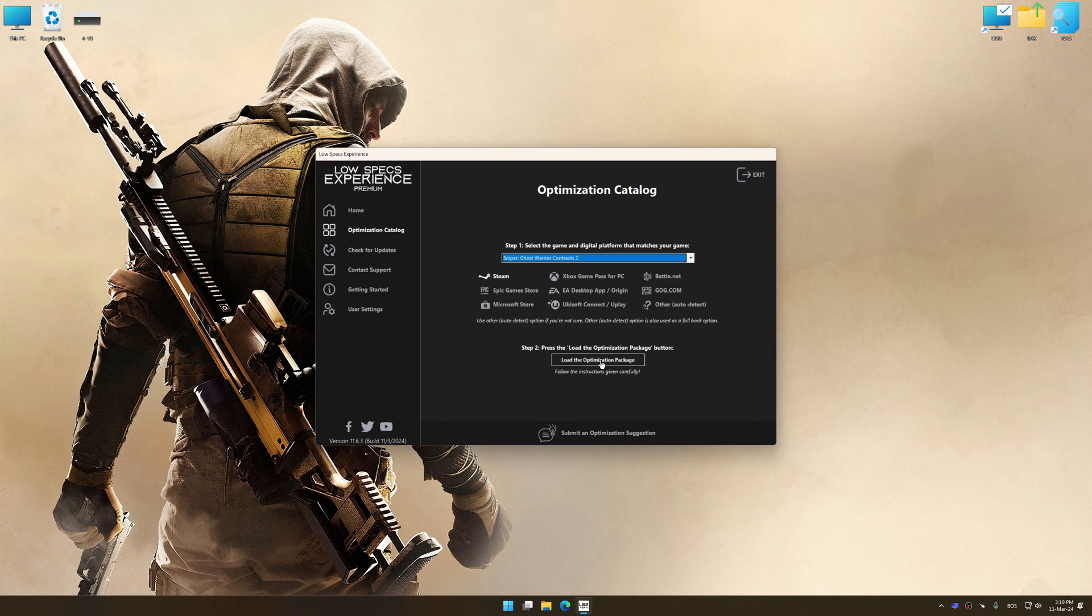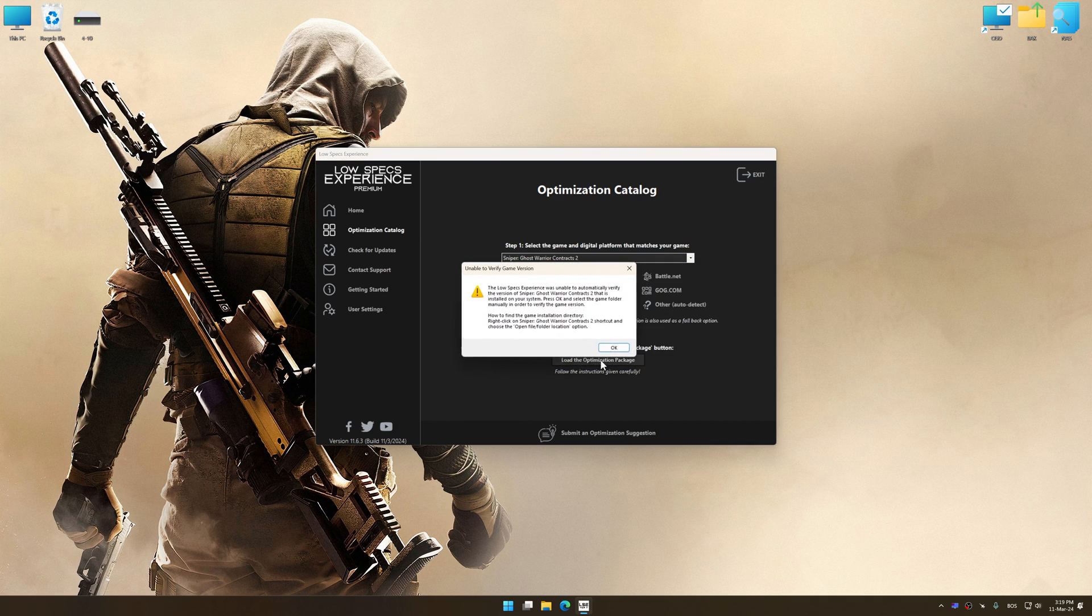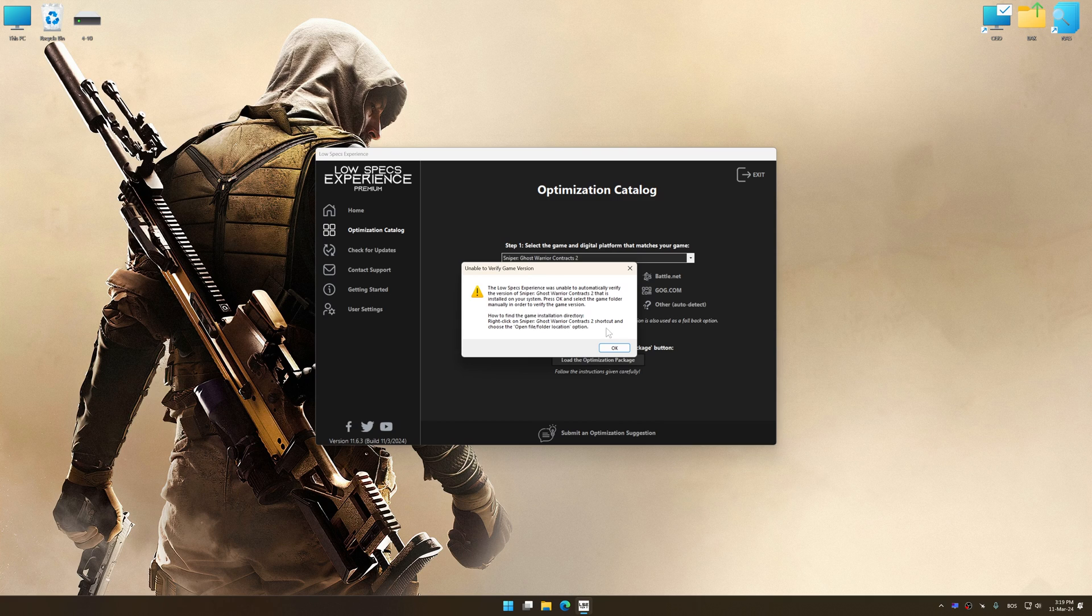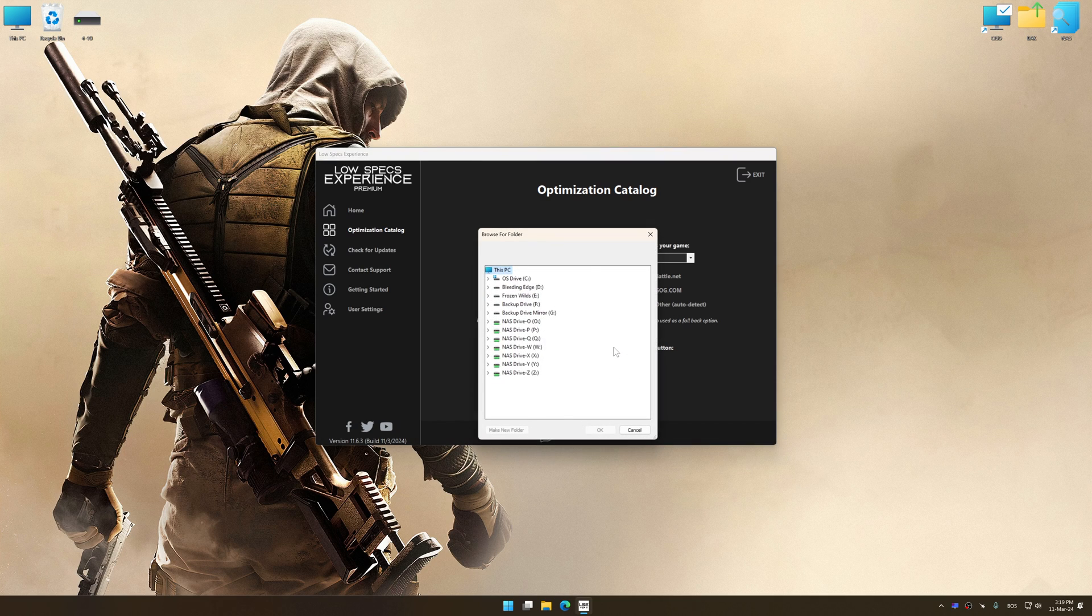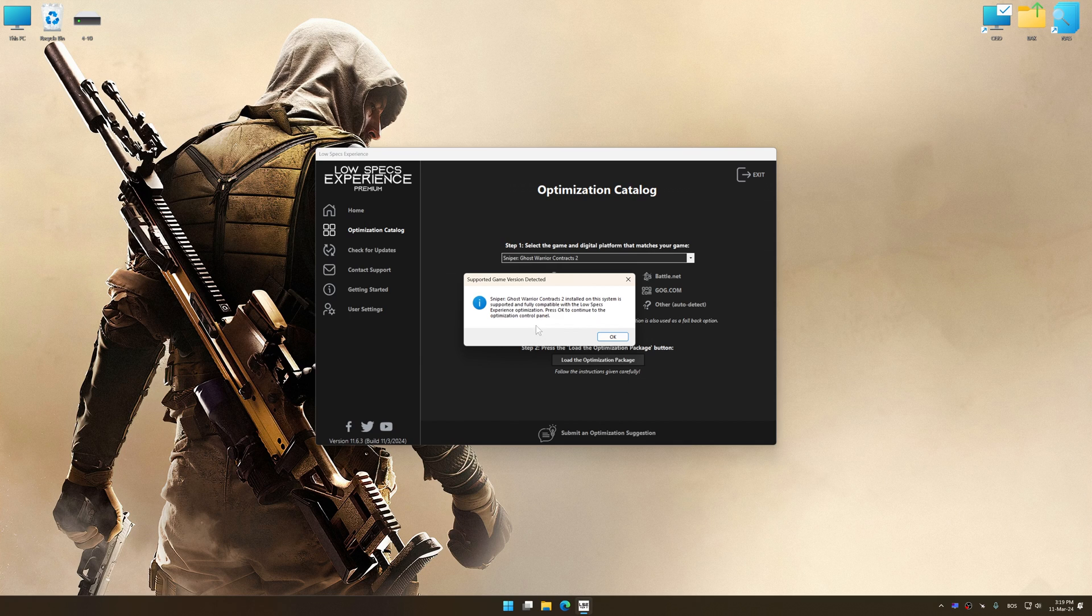Once done, press load the optimization package. If the Low Specs Experience does not automatically detect a supported game version on your system, manually select the game installation directory, press OK, and the optimization control panel will load.